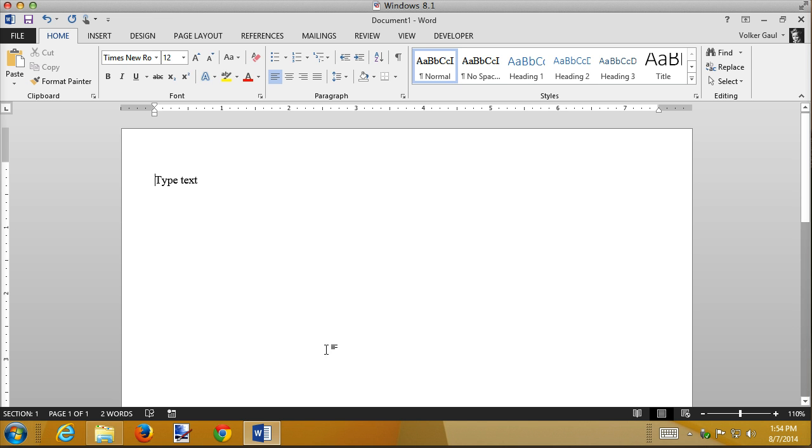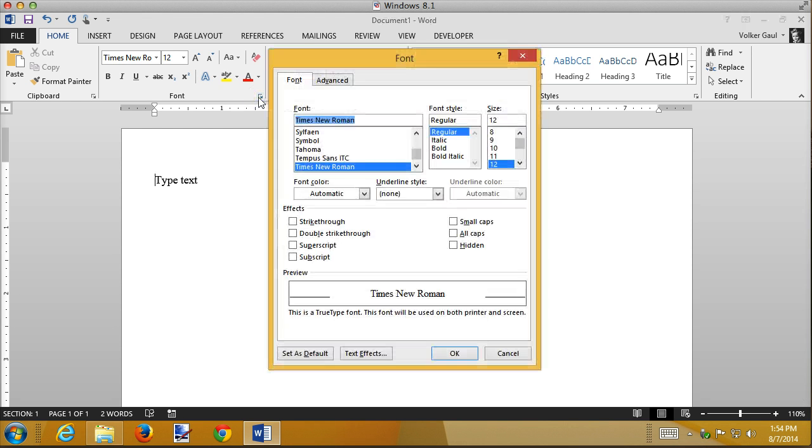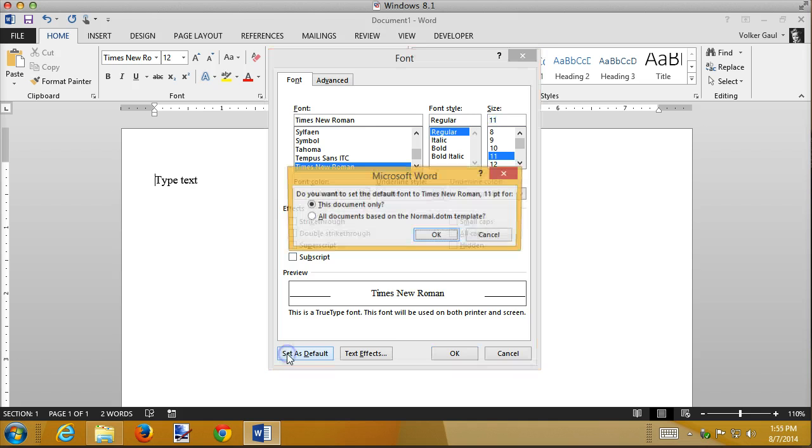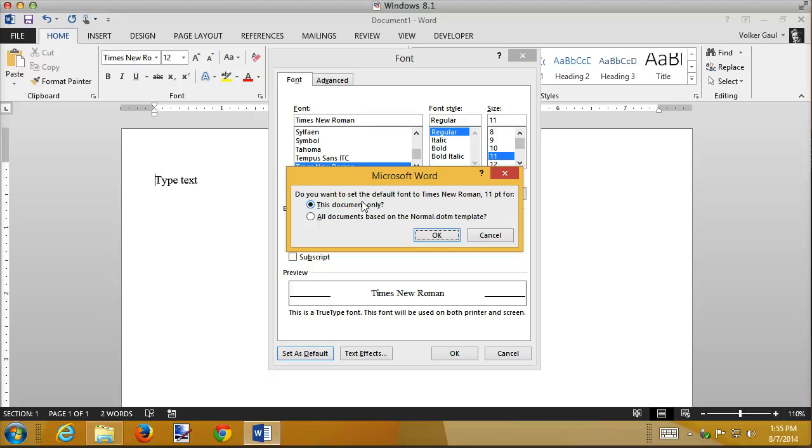Now before I forget, there are a couple of other things, there are other ways that you can change normal. So for instance, I can go to the font here and say that Times New Roman regular 12 is my font. And if I change that to 11 and then click this button that says set as default, I get an option that says, do you want to do it for this document? And this is just a safety catch because most of the time you don't want to change normal. You just want to change it for this document. Or do you want to change normal?